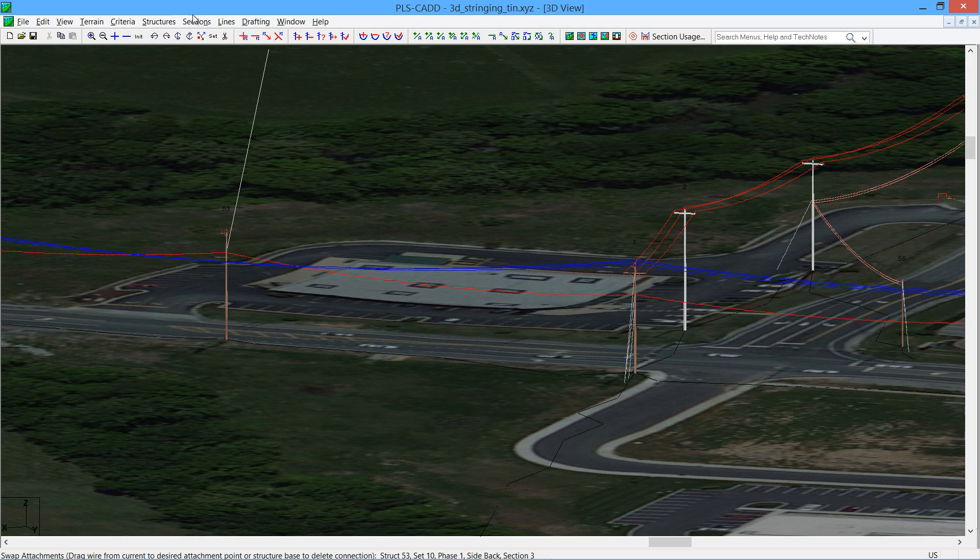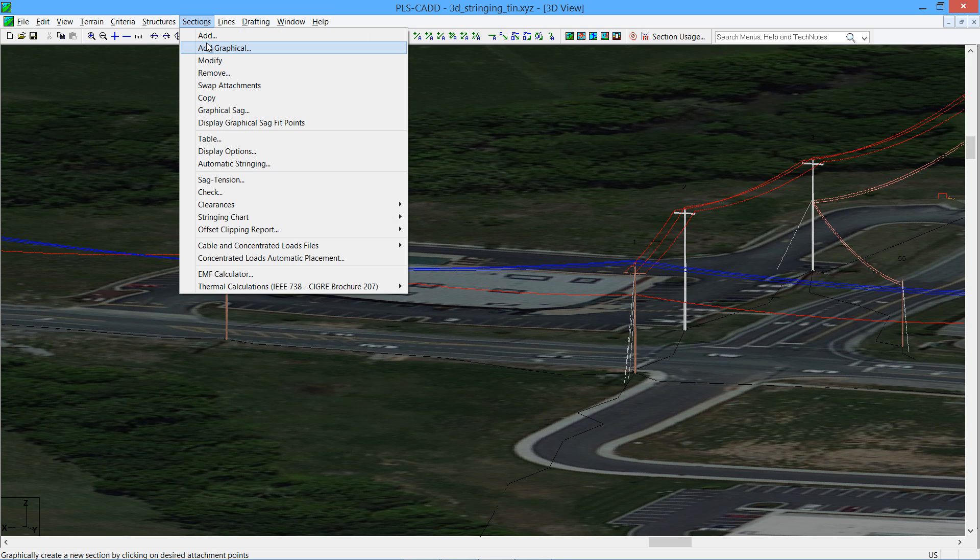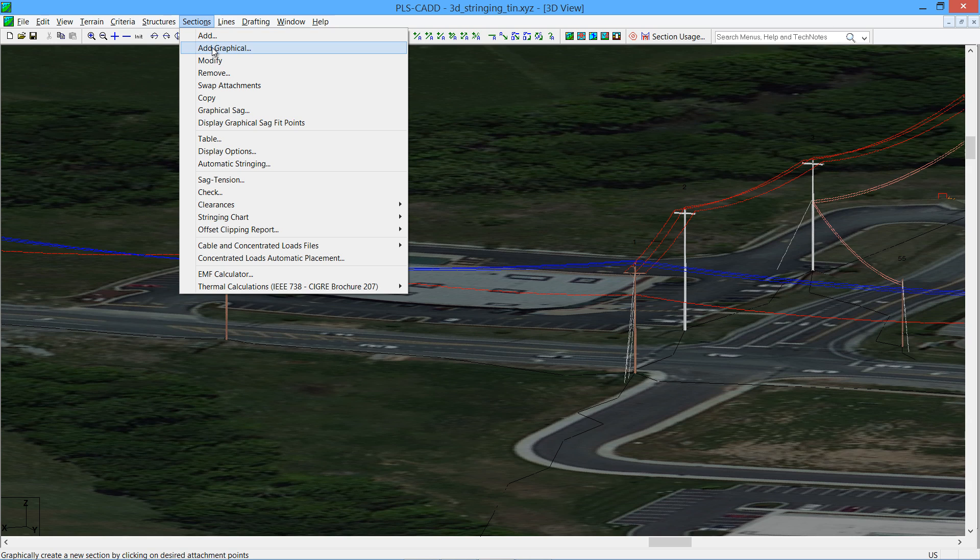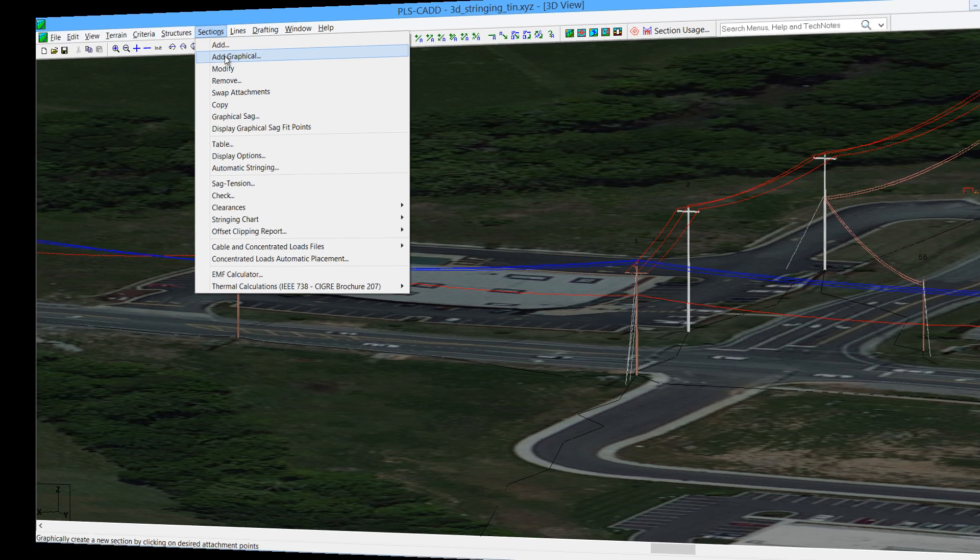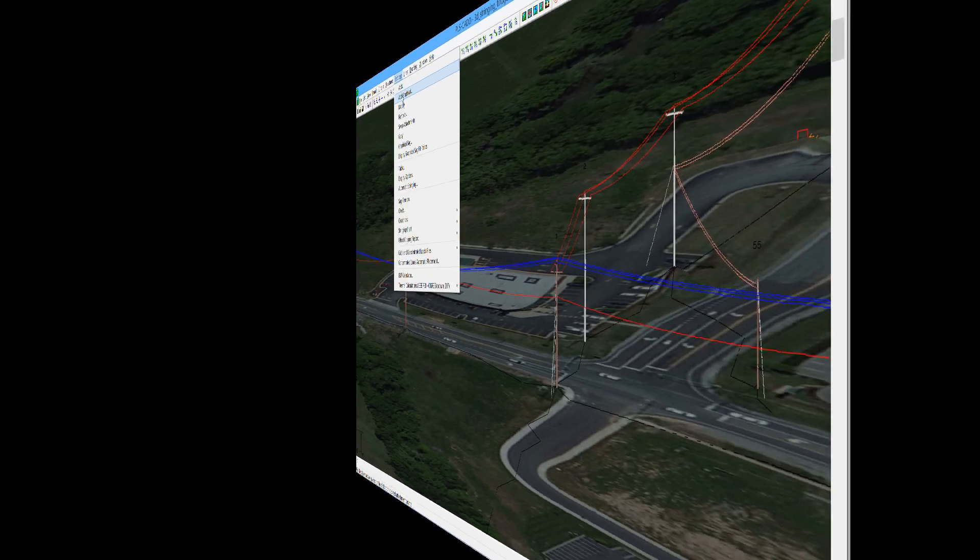Well, that hopefully covers the new add graphical function. We encourage you to try it out. And you may be more comfortable with the traditional add on a long linear project. But if you've got lots of wires crossing in many different directions, we think you'll find the sections add graphical very helpful, and especially on the distribution projects that we'll be working on.